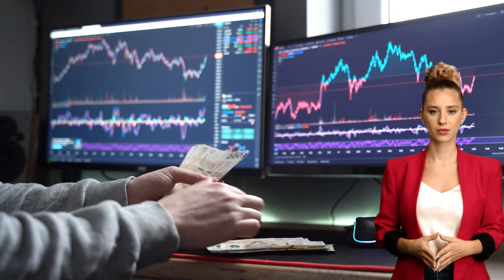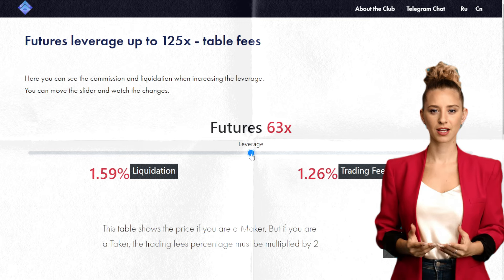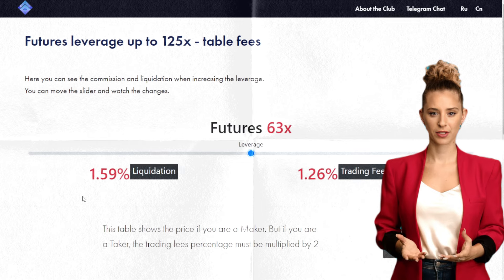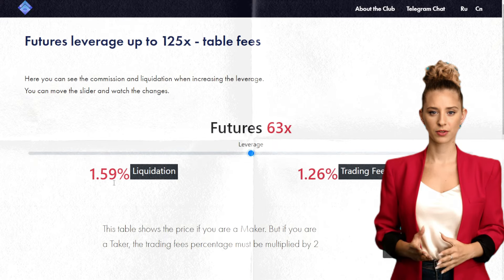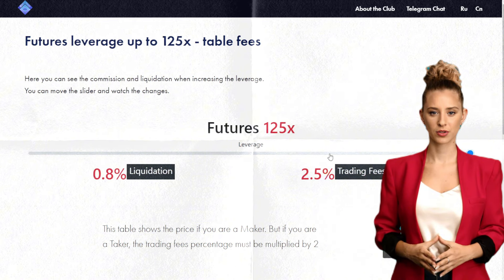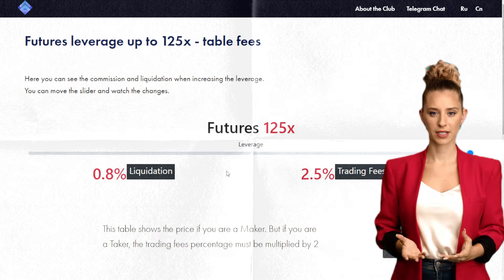I also want to highlight the complexities of trading with very high leverage. For instance, at 63x leverage, your liquidation point is merely 1.5%. Some traders use up to 125x leverage, which intensifies the risks substantially.